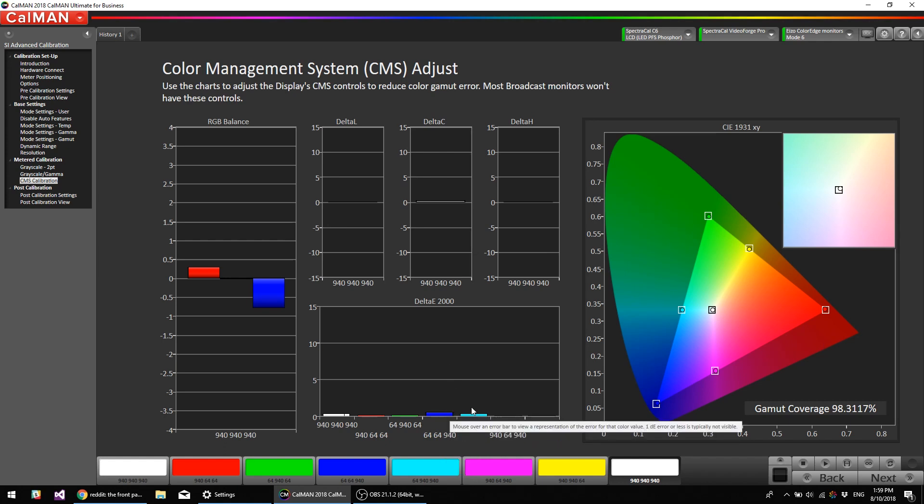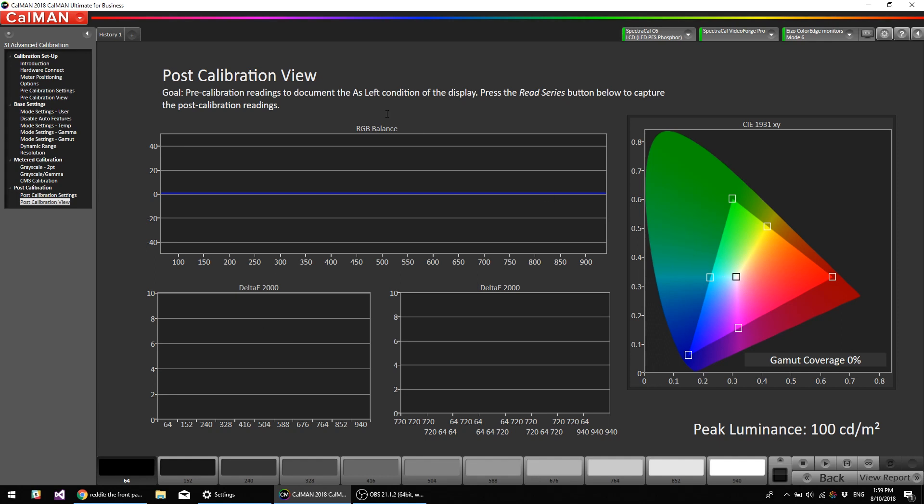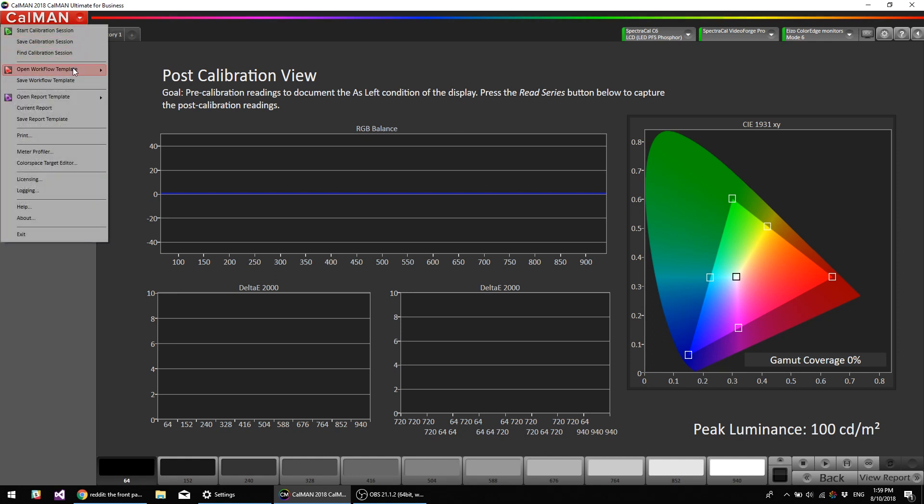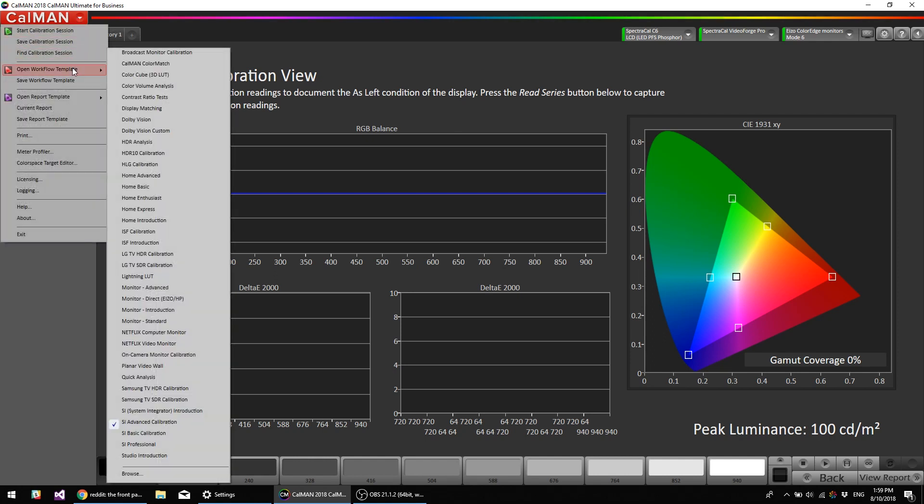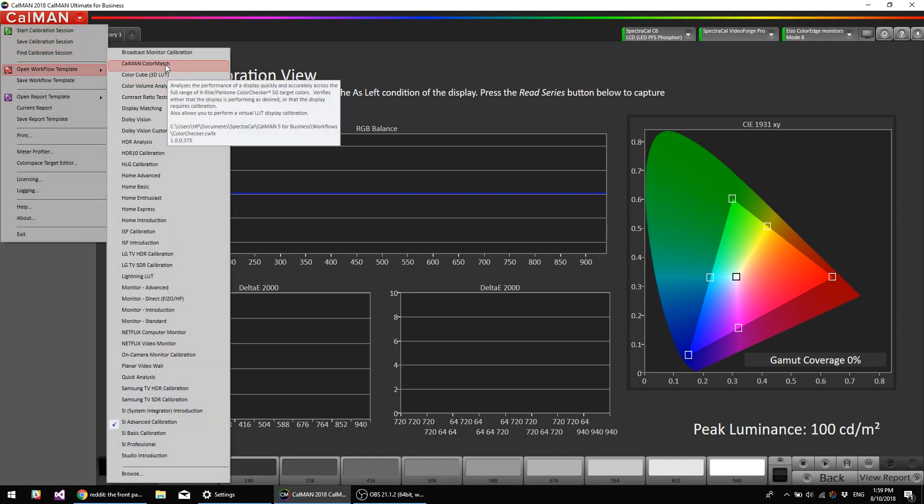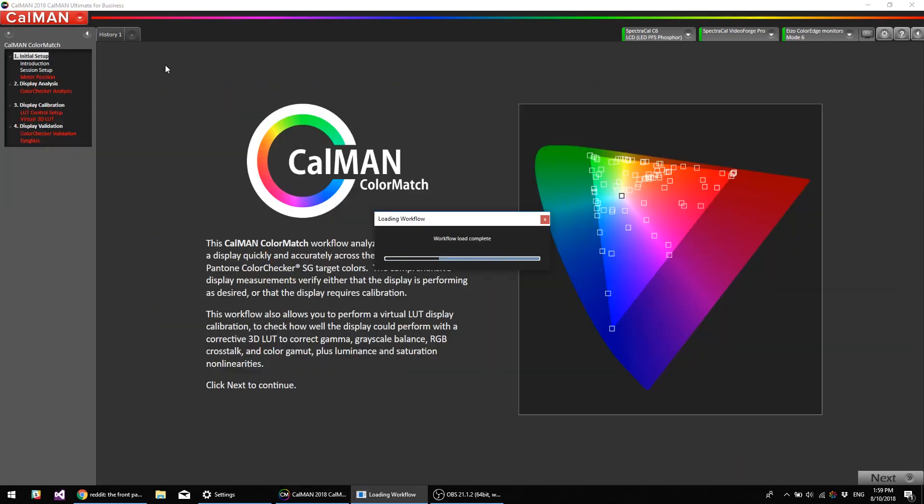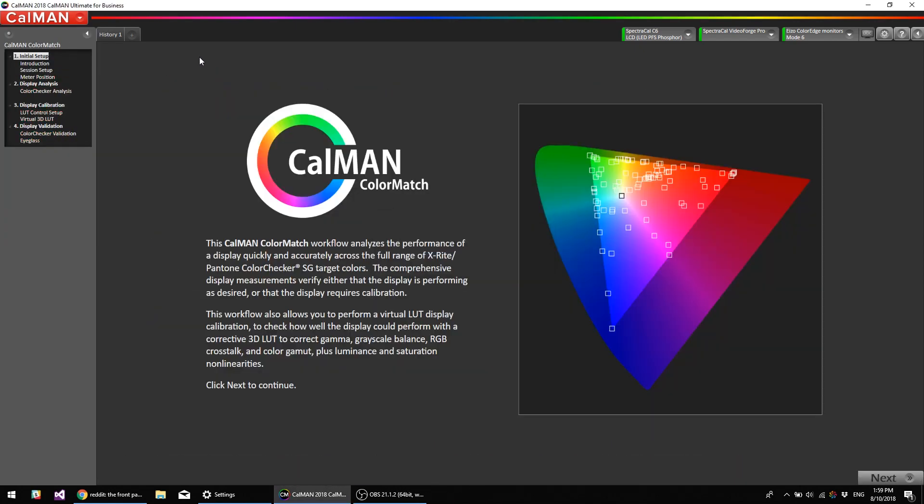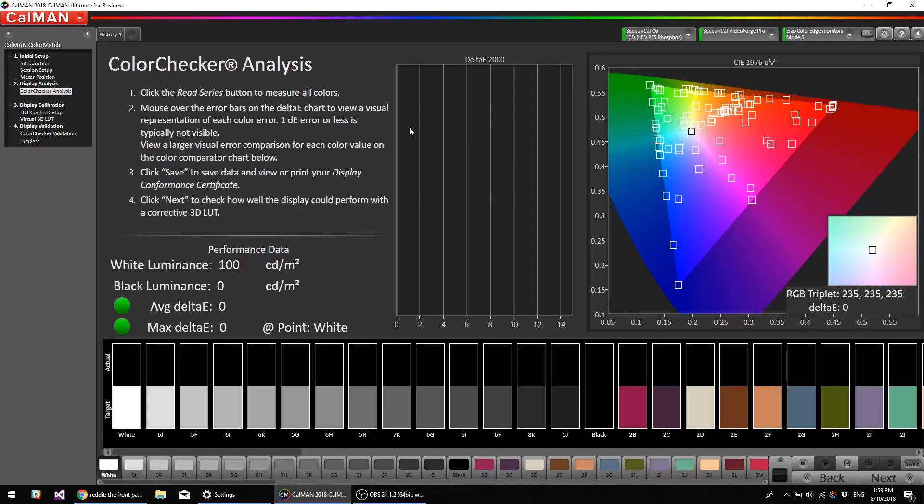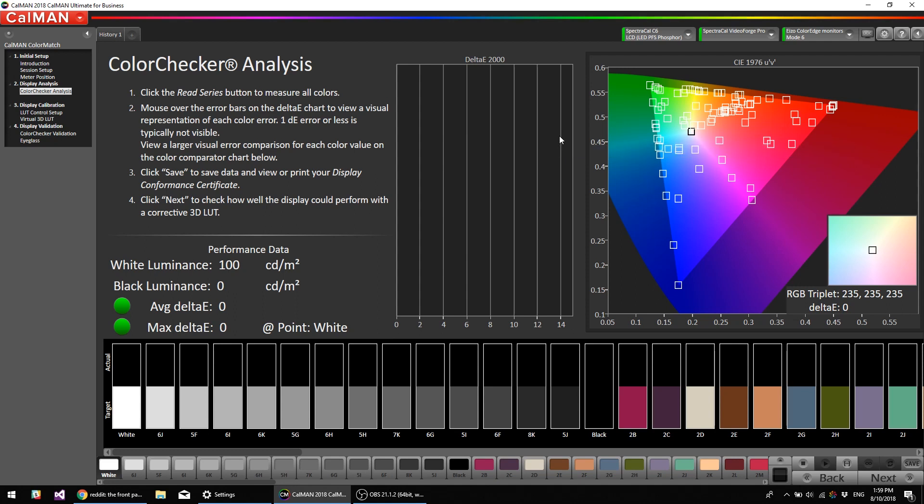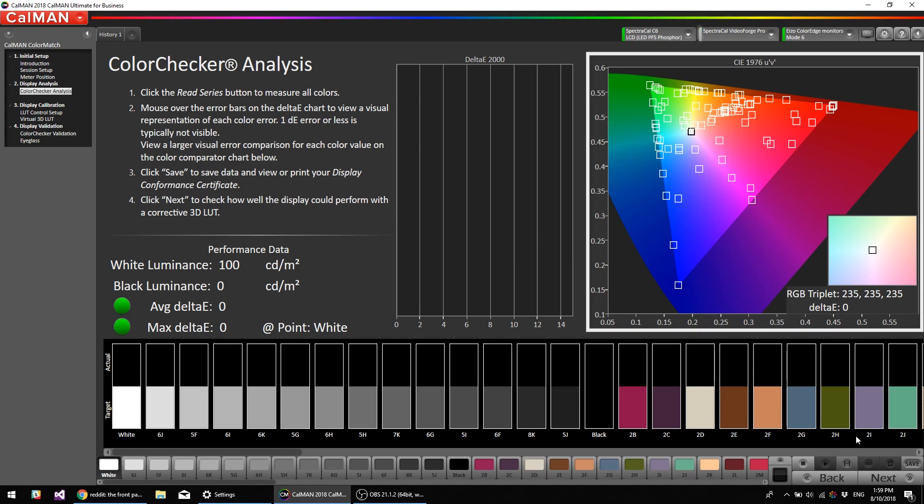And we're looking at delta E's all under one. We could look at our post-calibration view, but typically when I evaluate the accuracy of a calibration, I use the color match workflow. So open CalMAN color match, and this is where we're going to read over 100 patches of analysis. It's a lot more than just reading just the primaries and secondaries. It doesn't always tell you the performance of the monitor or accuracy of the monitor if you're not measuring a whole bunch of points inside the gamut, including like 14 or 15 skin tones. So I'm going to hit read series here.